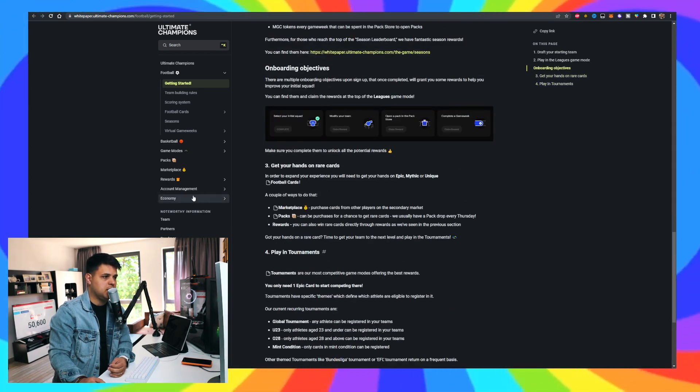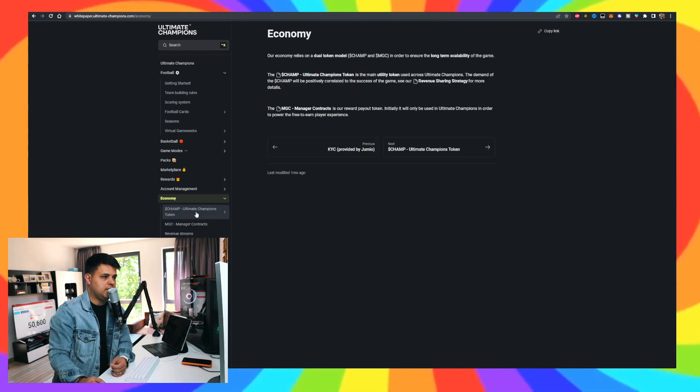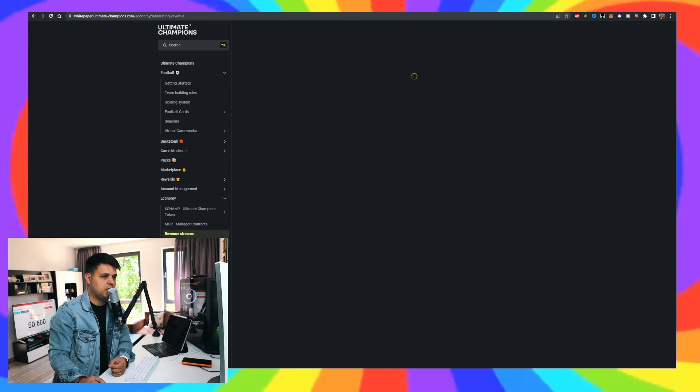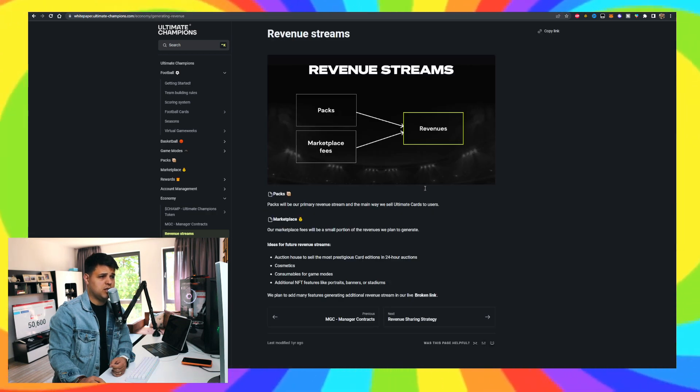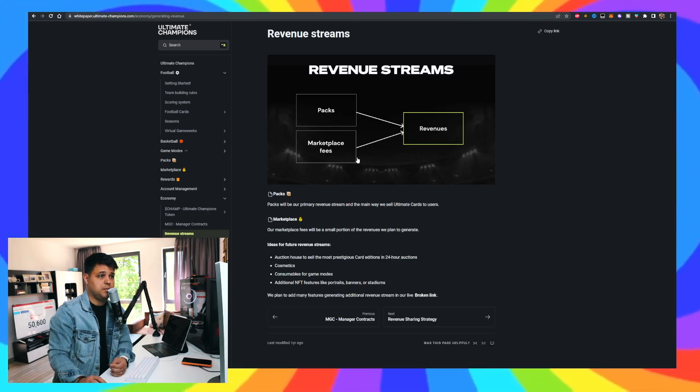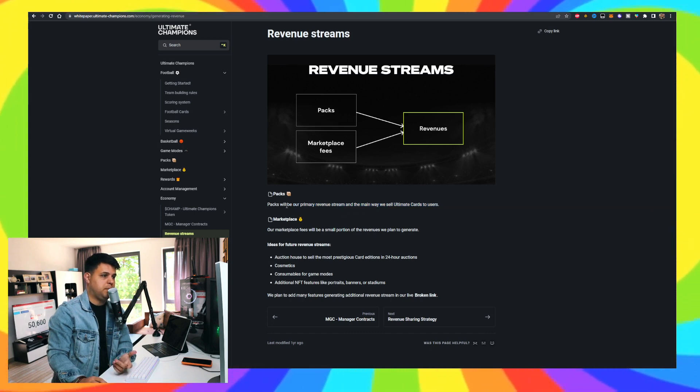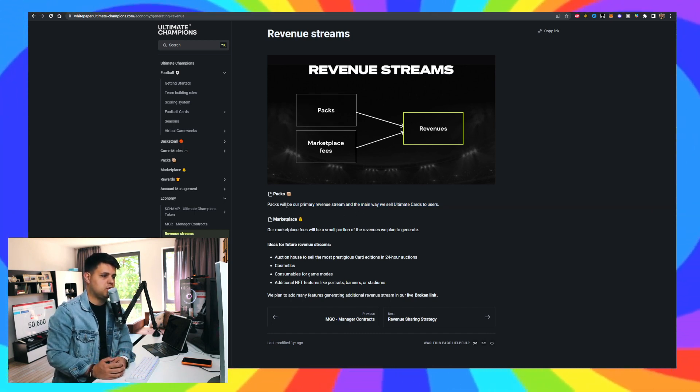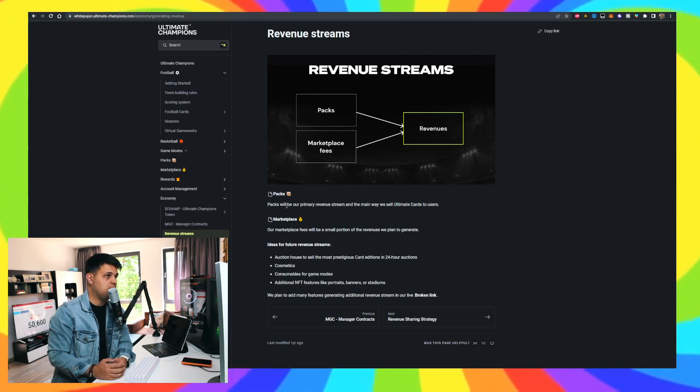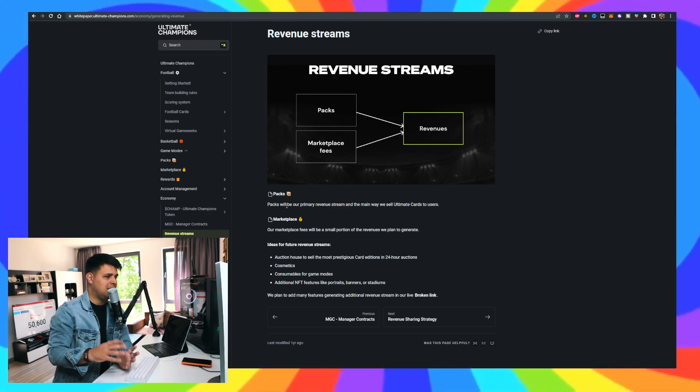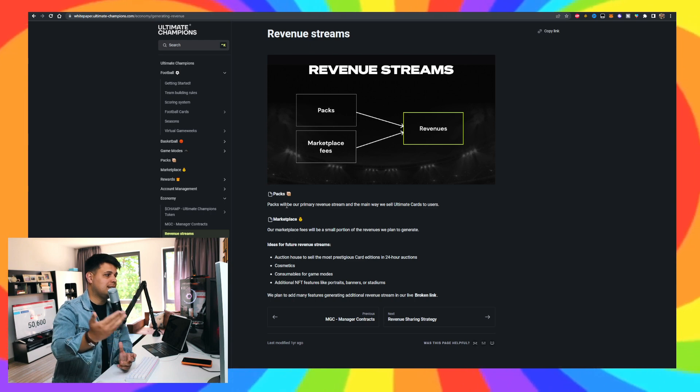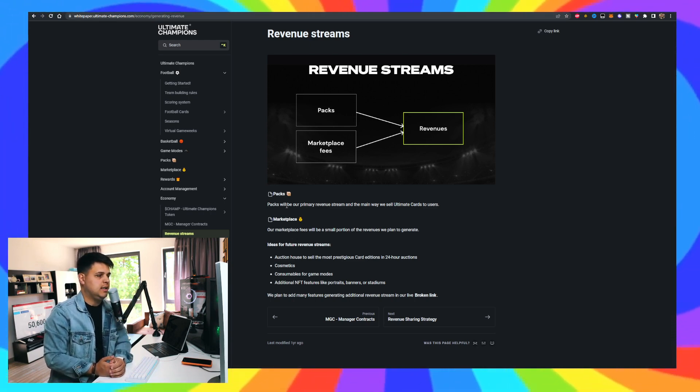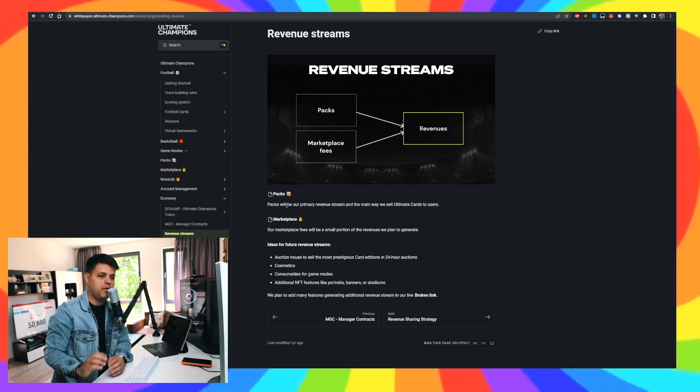The economy is you have the CHAMP token, you can be manager contracts, you have the revenue streams, and there's a revenue sharing strategy. You have packs and marketplace fees as the revenues, but the packs are their primary revenue stream. They also have the Stripe options, so that's really good for barrier to entry for people that are not interested in crypto but like collecting cards and playing these football manager types of games, which by the way are very interesting.